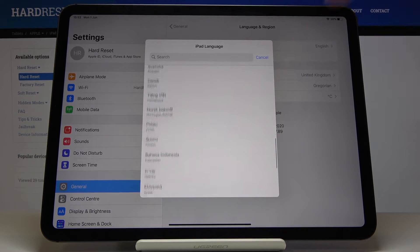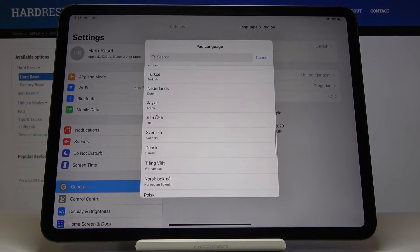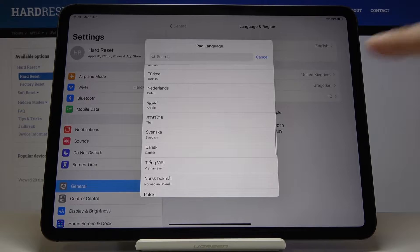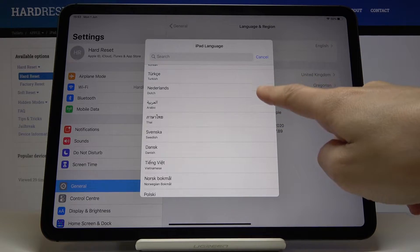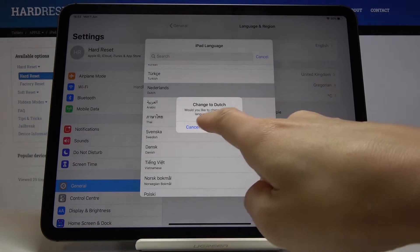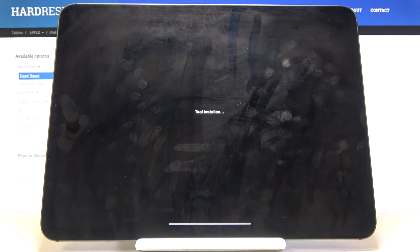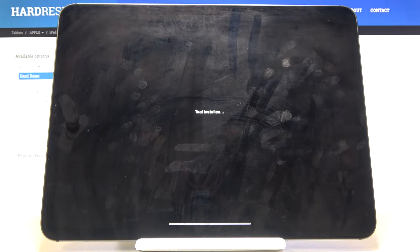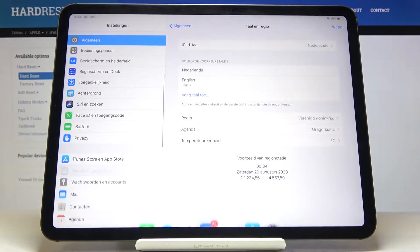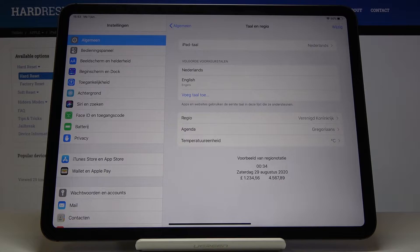Here you've got all the options. For example, let me choose Dutch and wait until it's applied. Just click on Continue to change Dutch as default language, and here it is.